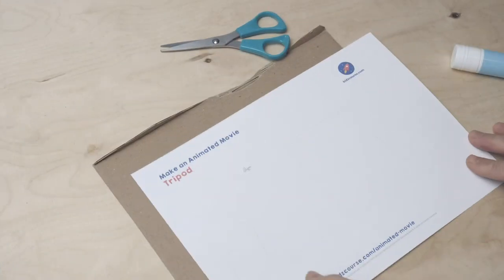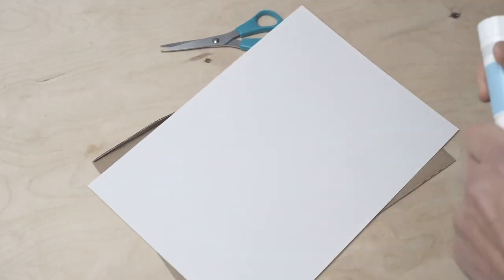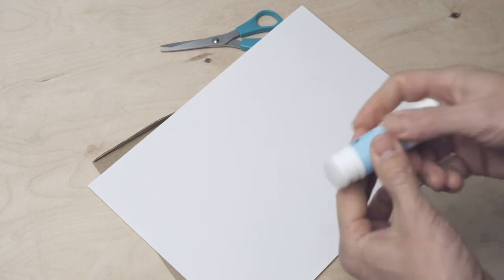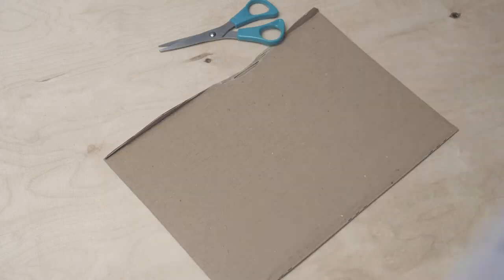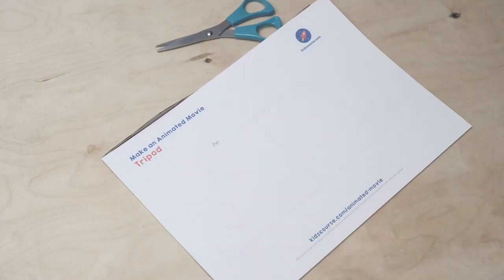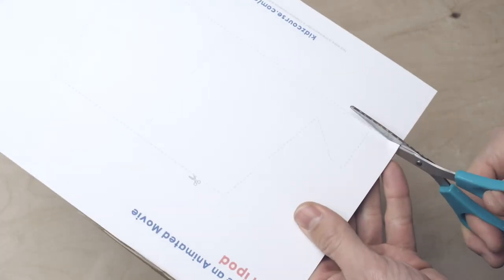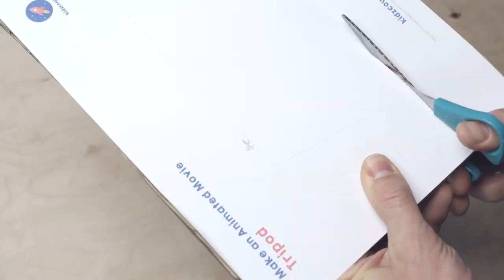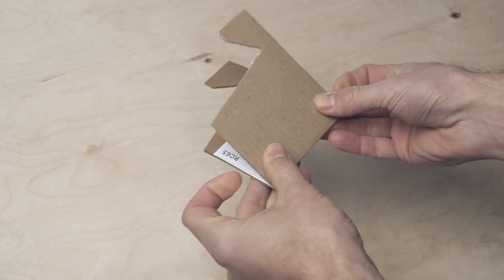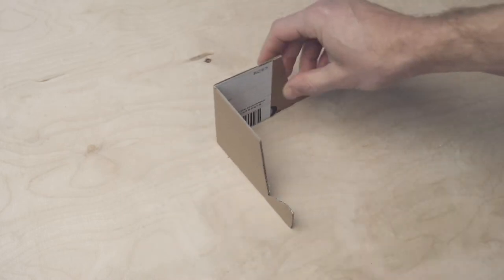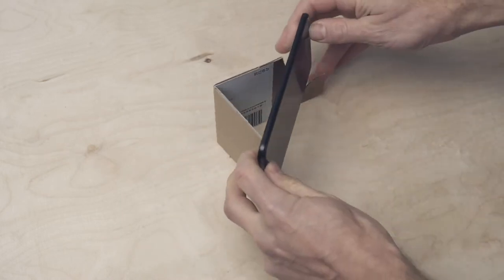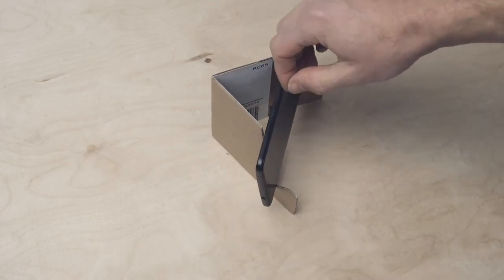You need the print of the tablet and phone tripod. It is super simple. Glue the print on the cardboard. Cut everything out neatly. Fold the cardboard in the center. Place your tablet or phone in the tripod. And done!